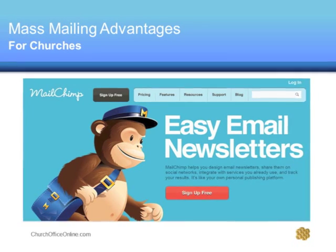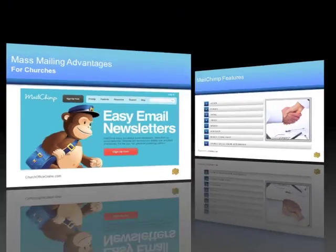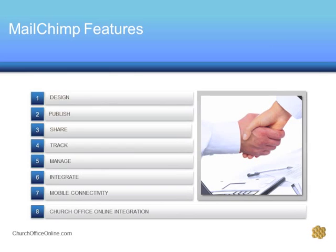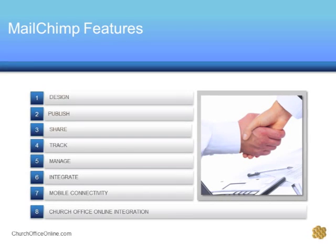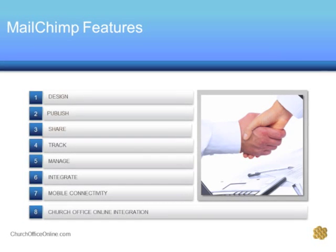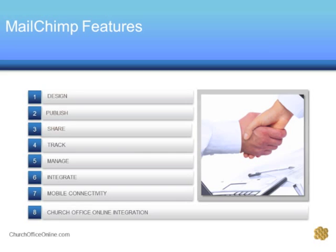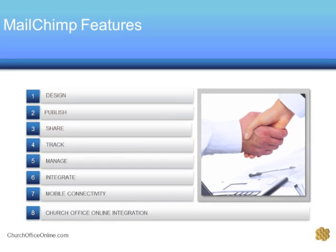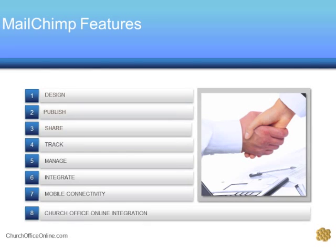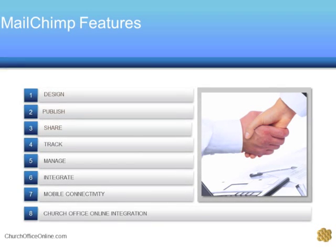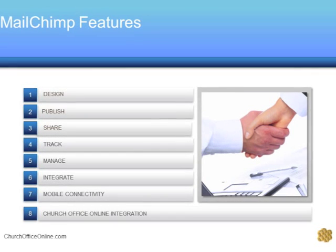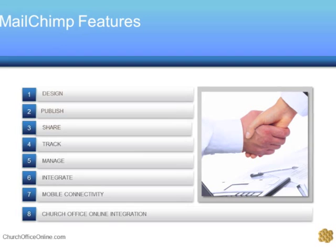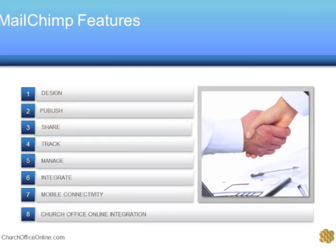Mailchimp's online service has seven basic email features which allow you to design, publish, share, track, manage, integrate, and have mobile connectivity. These features, together with your Church Office Online account, provide a robust church mass email communications program. We believe its features will vastly improve your communications to your members and attendees.